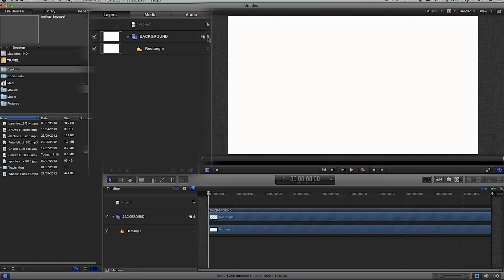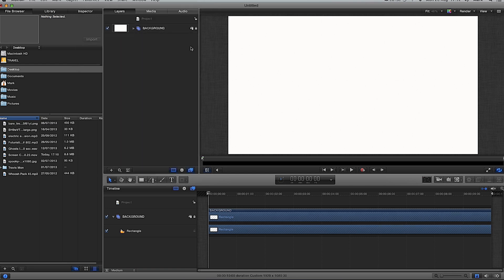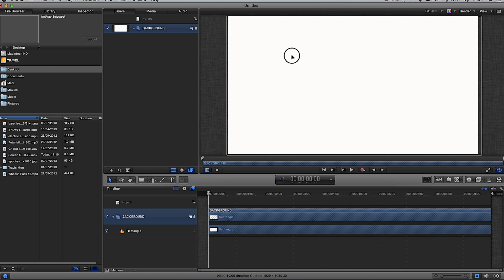I'm going to lock the background group using the little lock on the right-hand side of the layers pane. Locking the group locks everything within it. If there are a few things in the group you could lock them individually, but I want to lock the group as a whole so that if you select it and try to move it, it won't move anywhere — it just keeps everything in place.